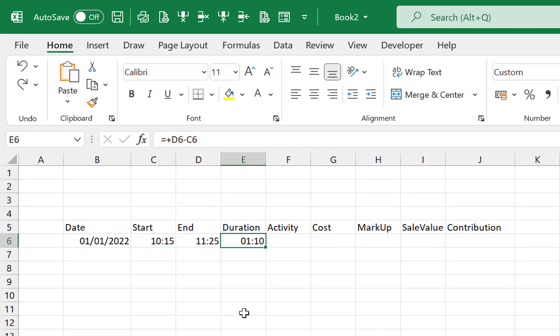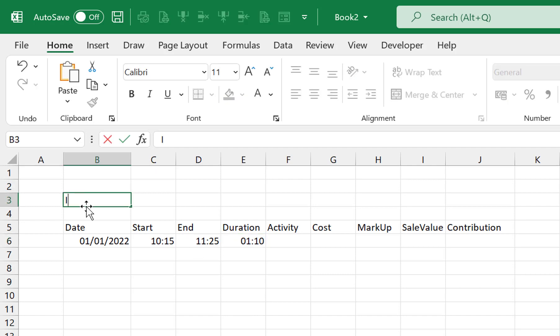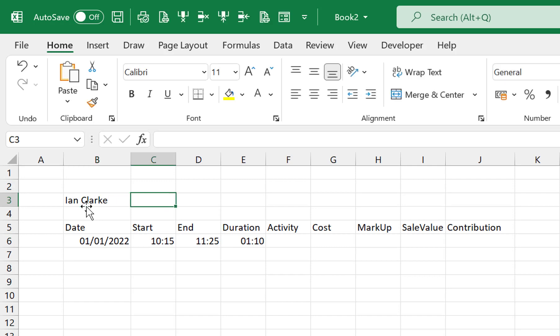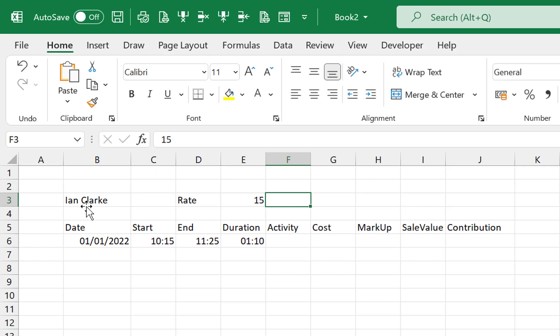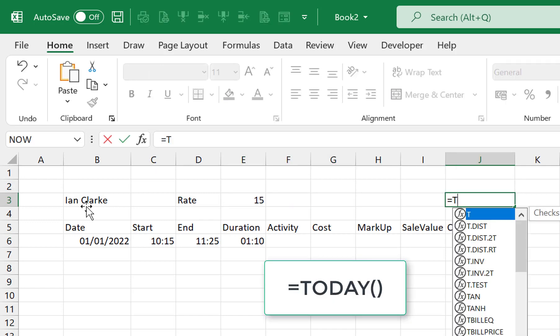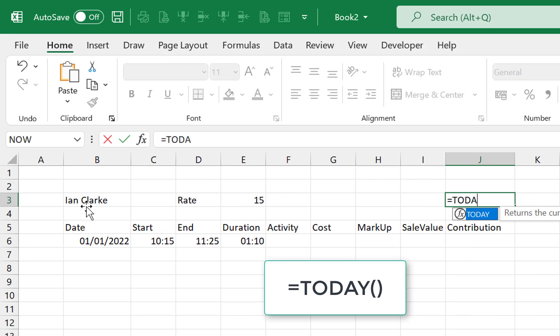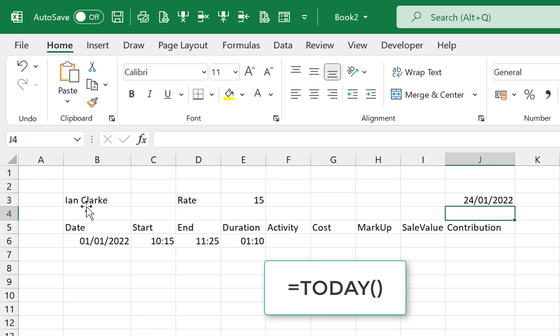Now in cell B3 enter in the name of Ian Clark. In cell D3 enter the word Rate and in E3 enter the value of 15 and in cell J3 enter in the formula =TODAY() open brackets and close brackets.